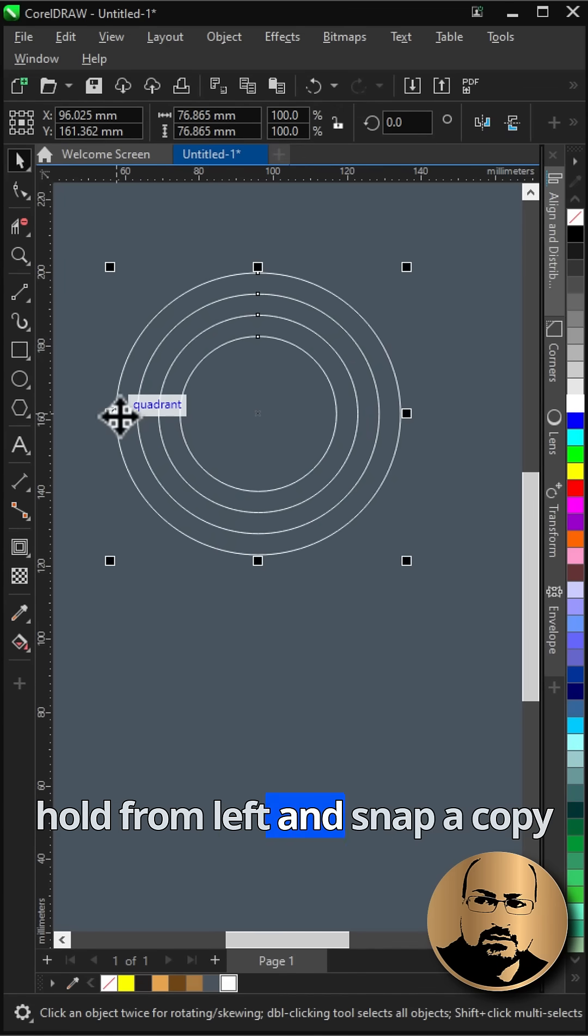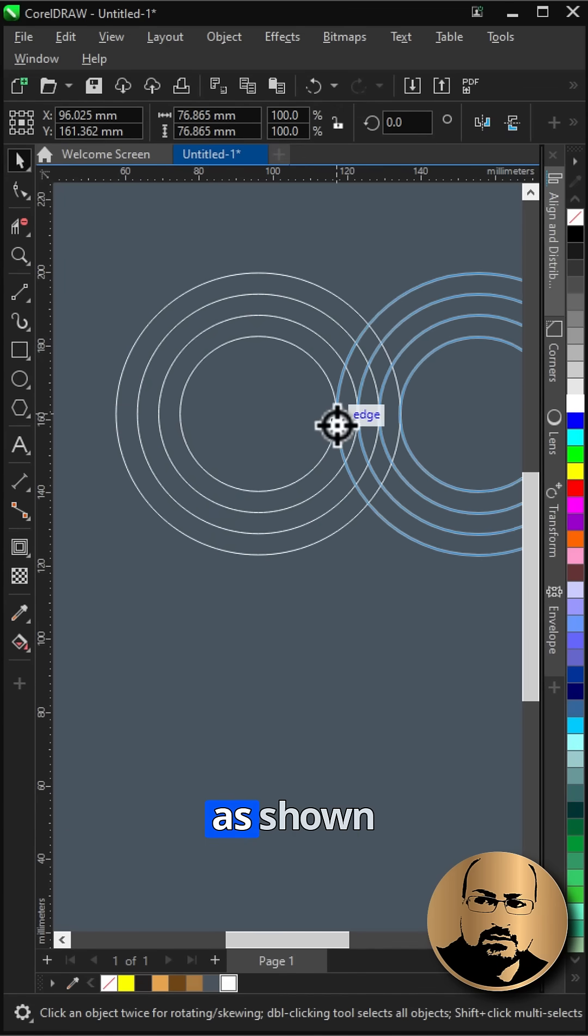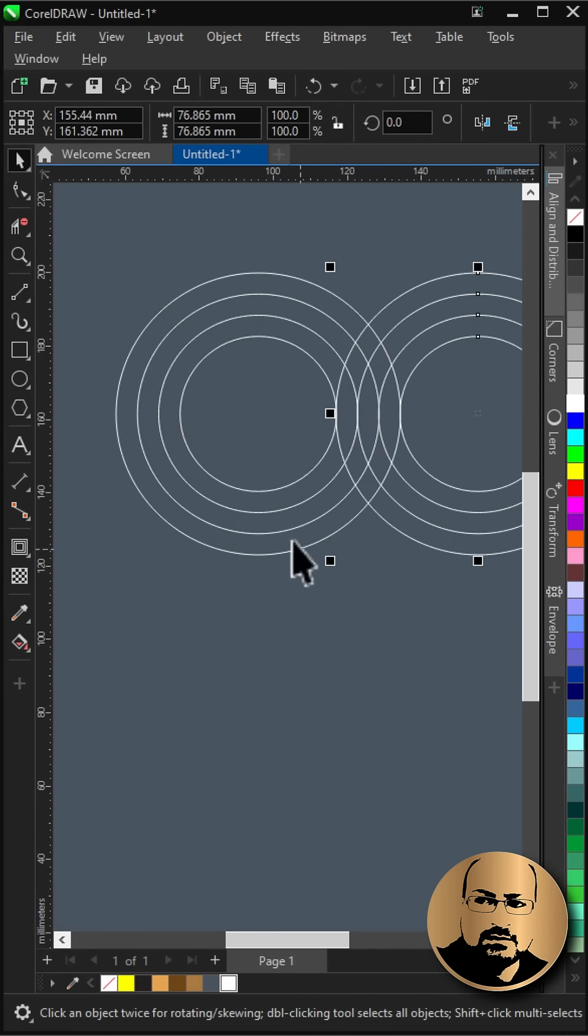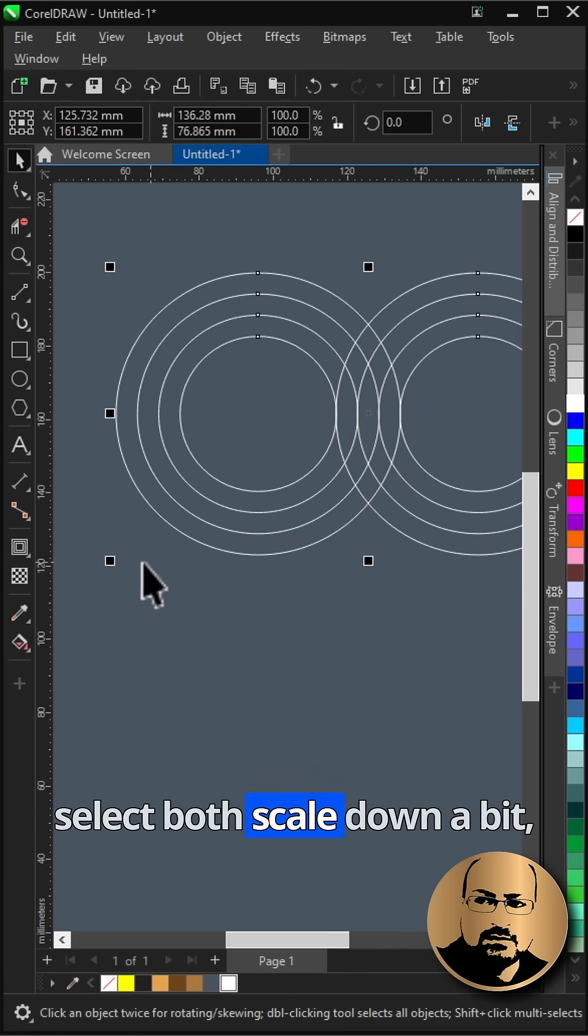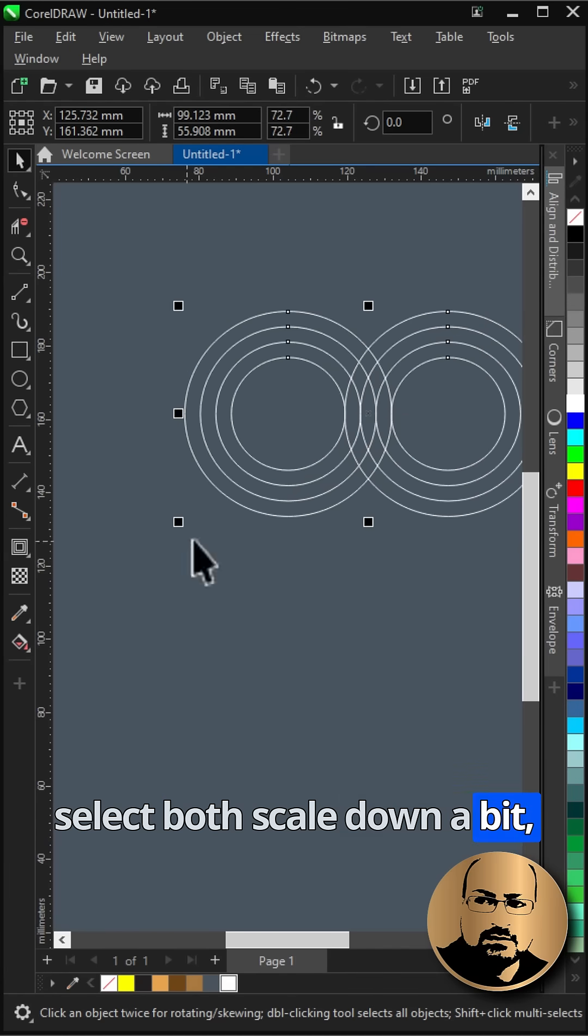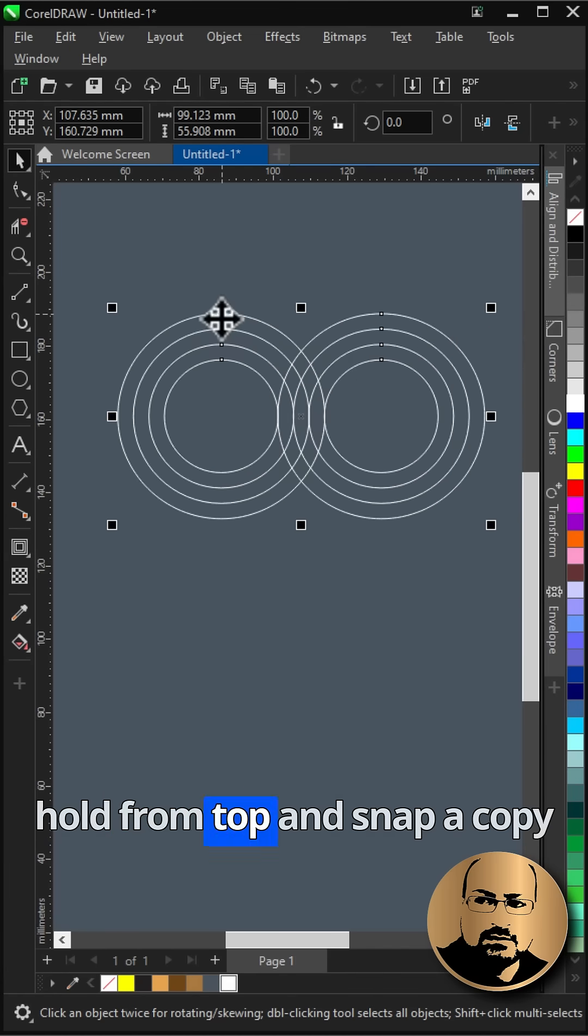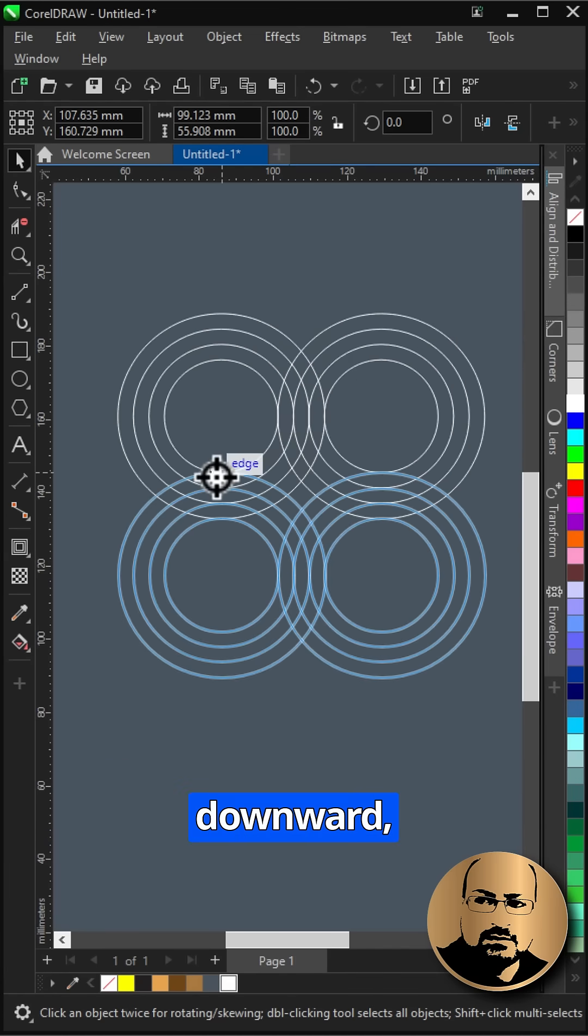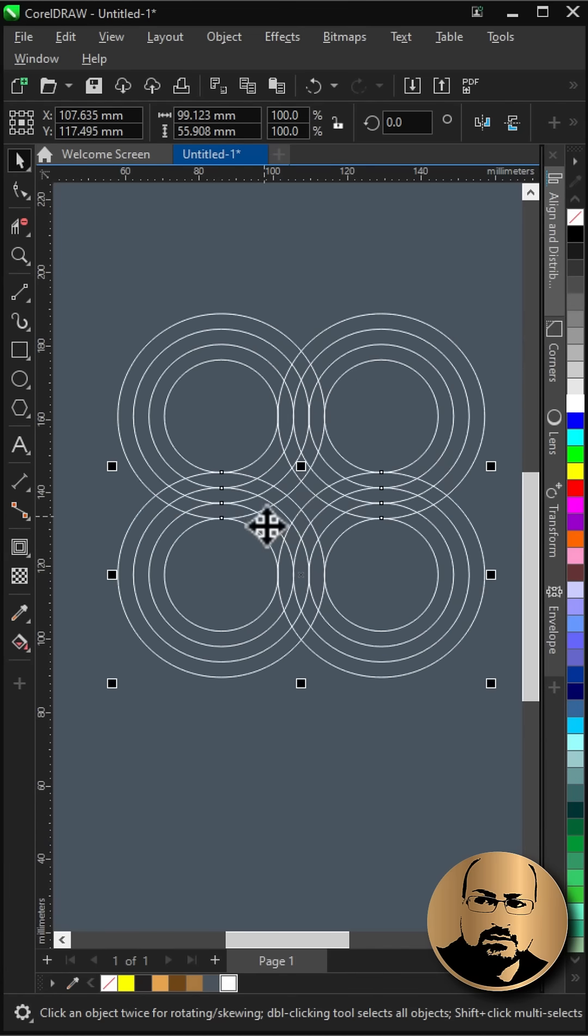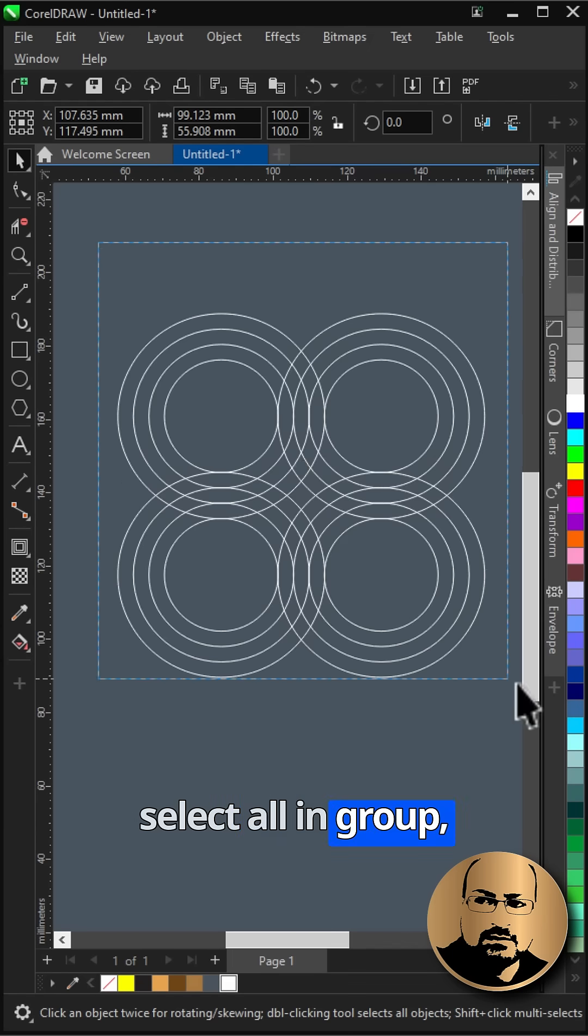Hold from left and snap a copy as shown. Select both, scale down a bit. Hold from top and snap a copy downward. Select all and group.